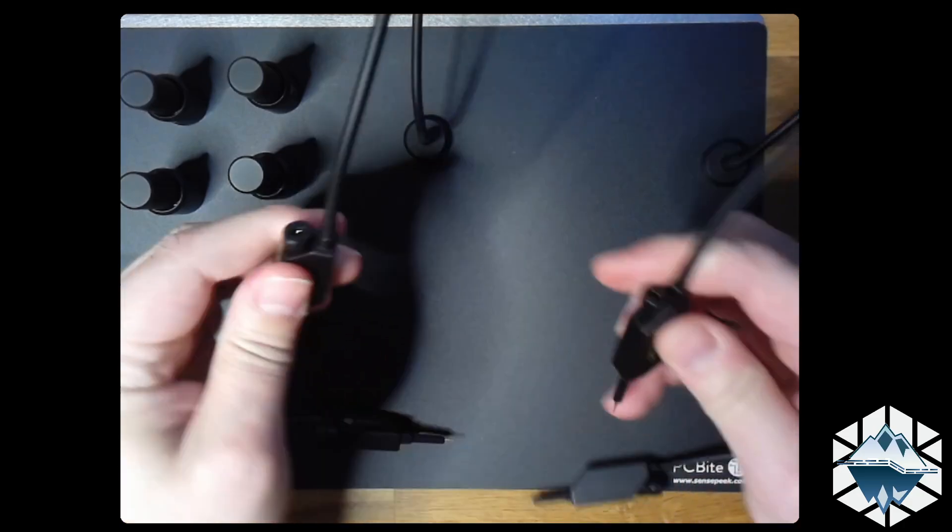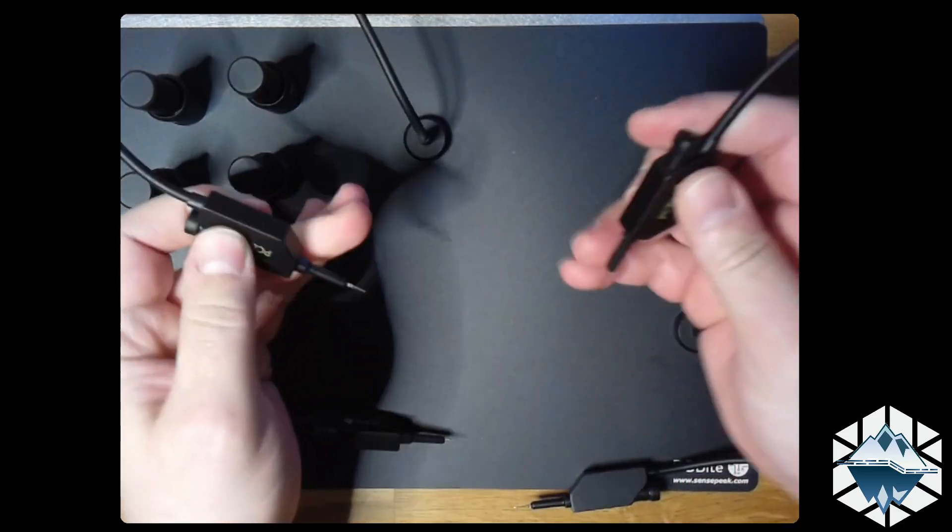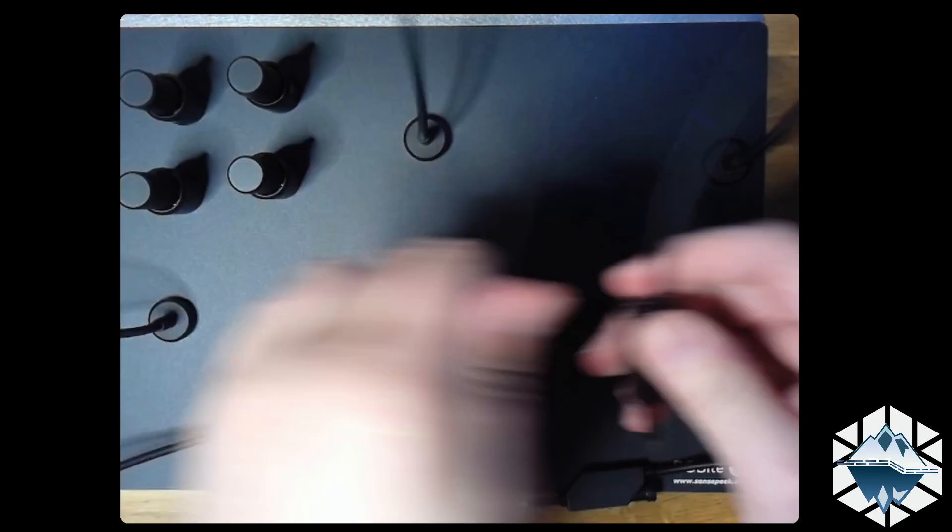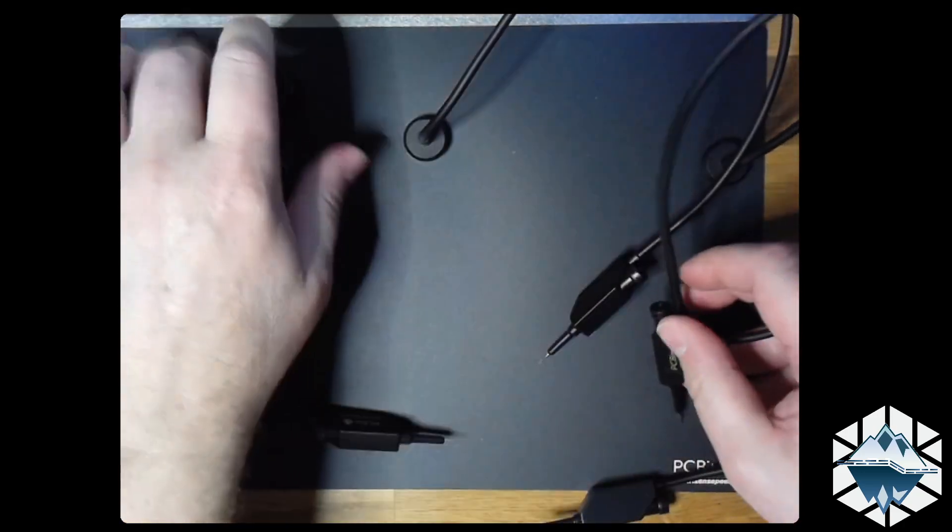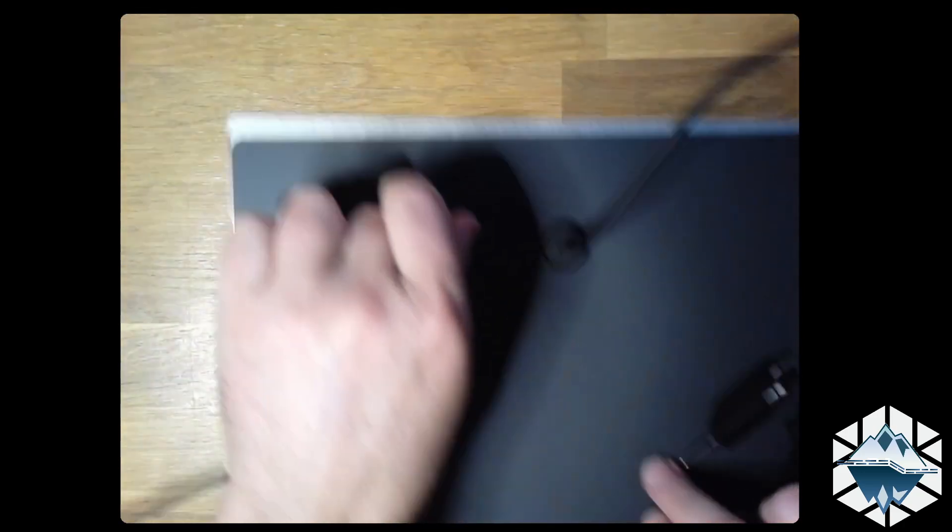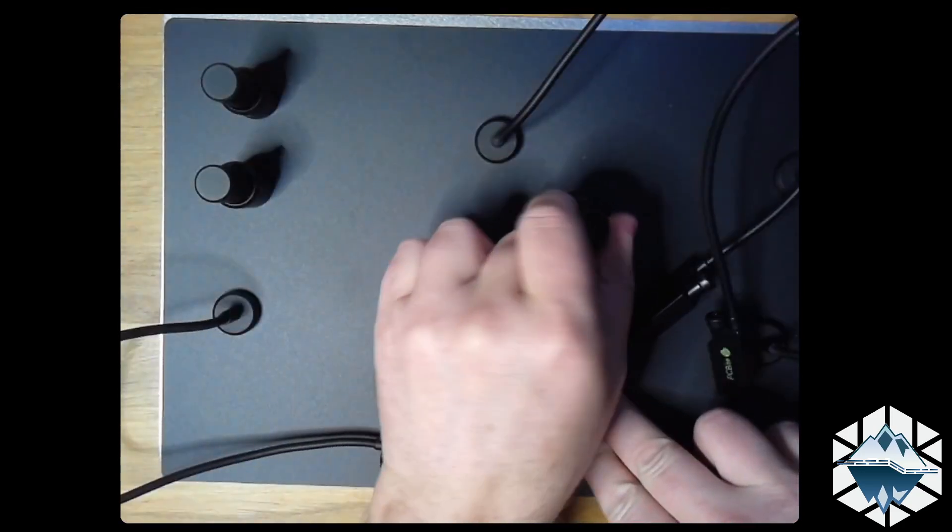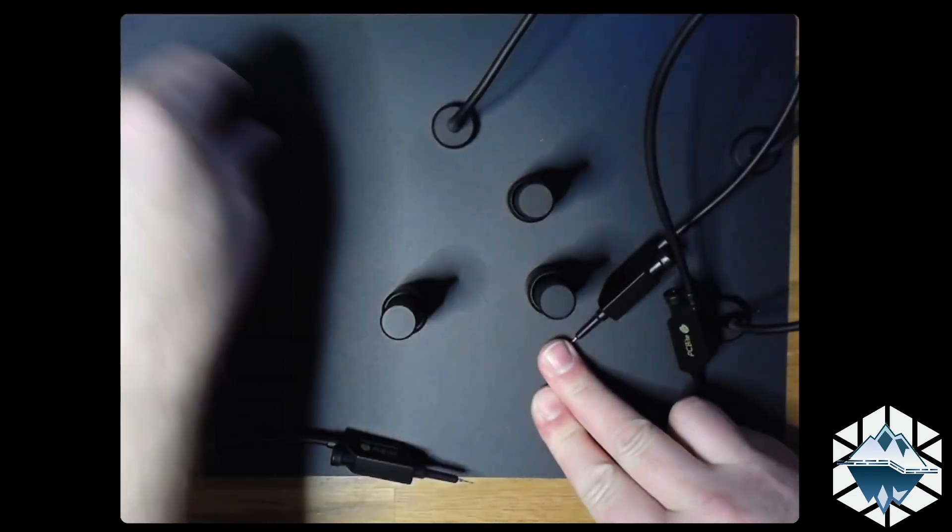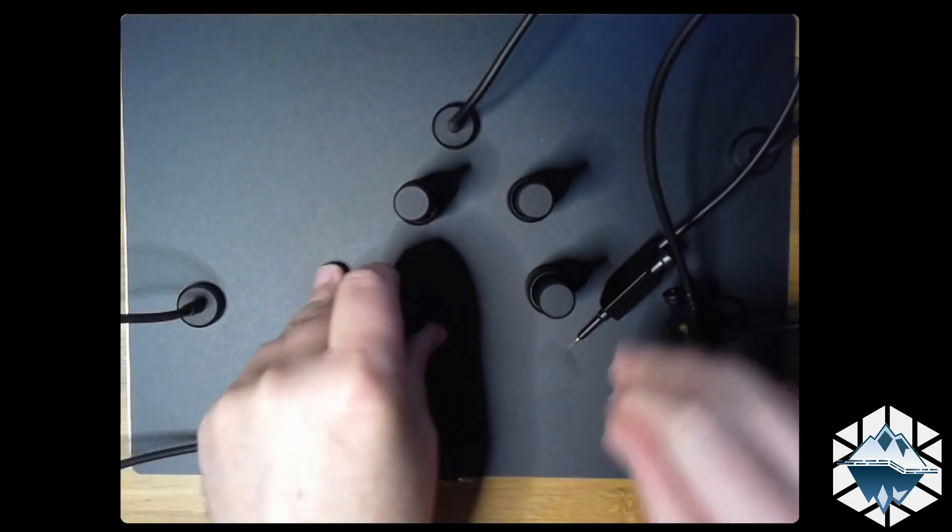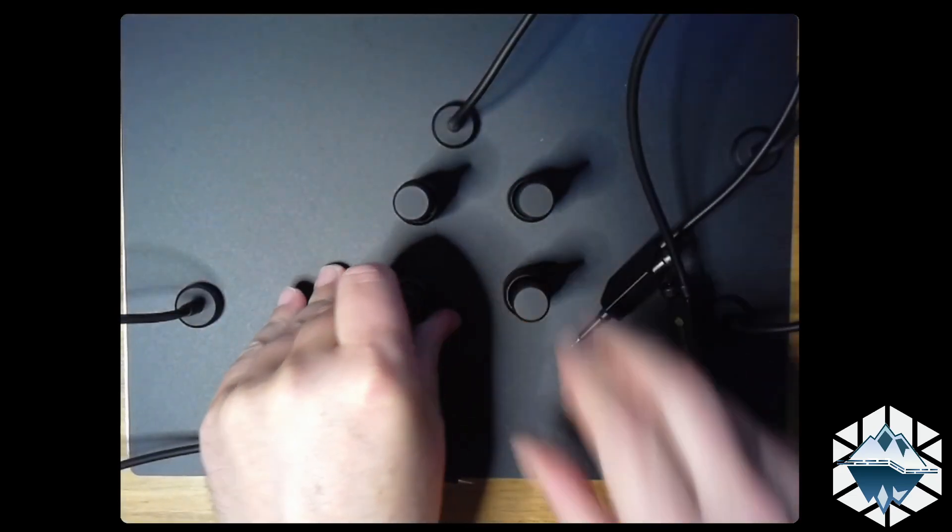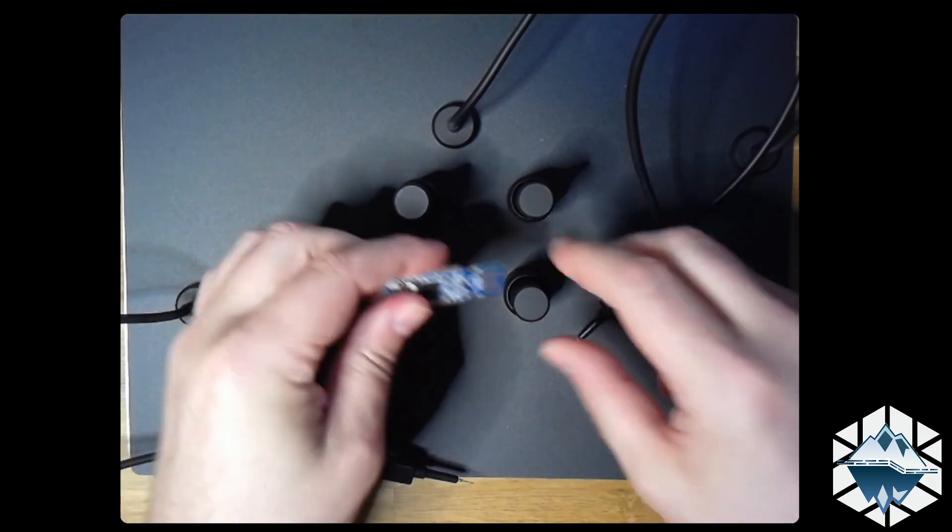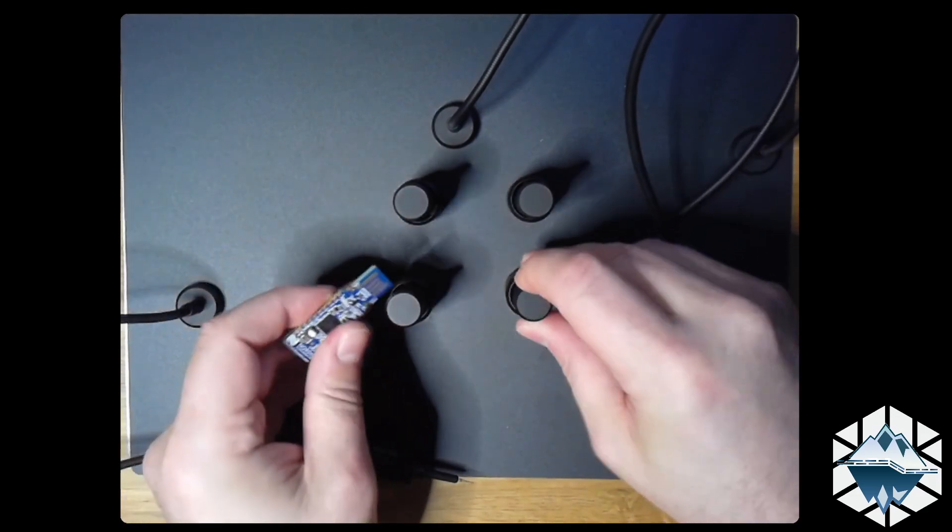So basically you just put your board on here. I don't know if I have a board. Do you have a board? Yes, okay, let's go for a board.